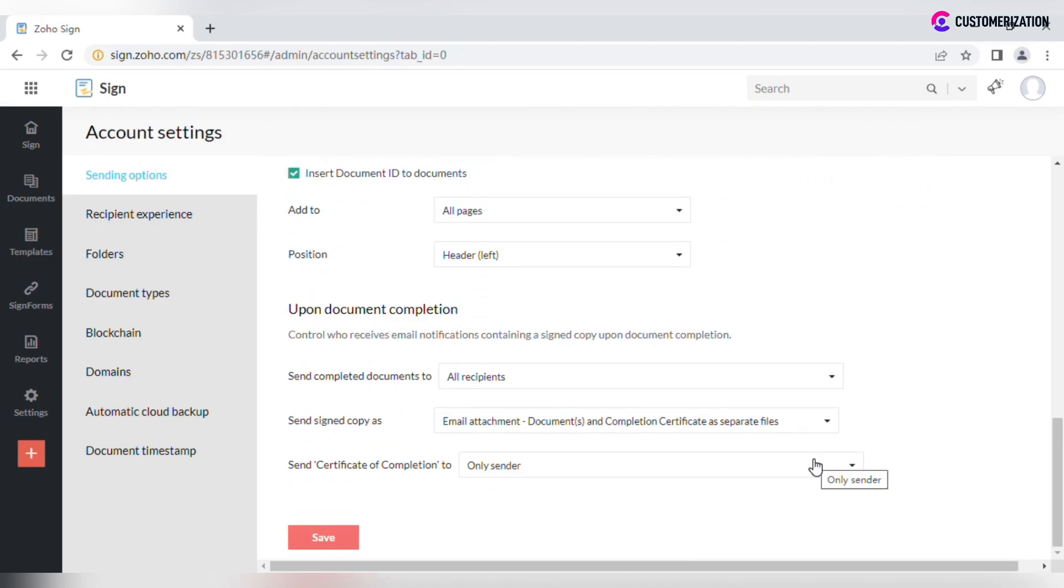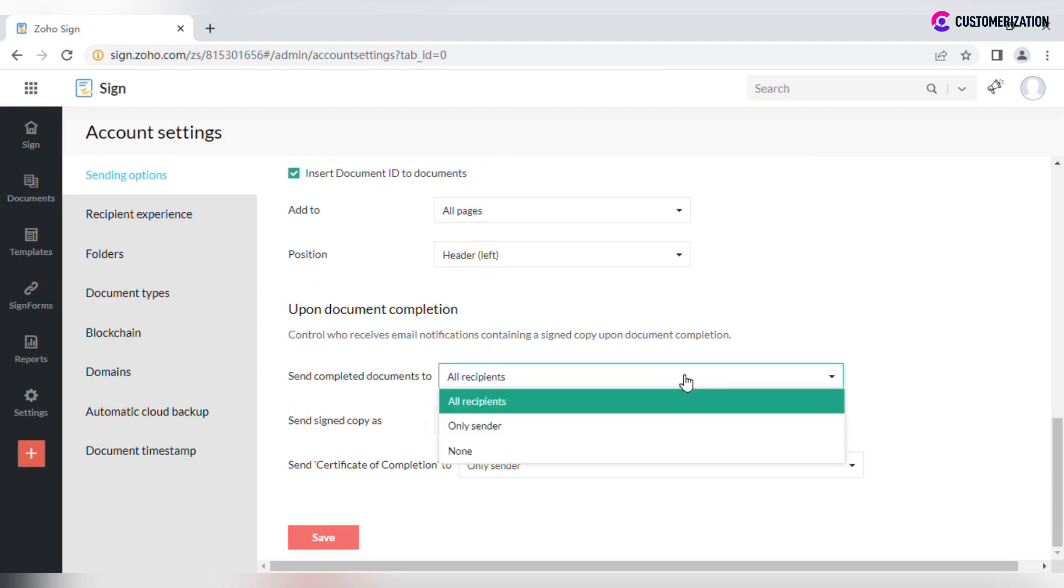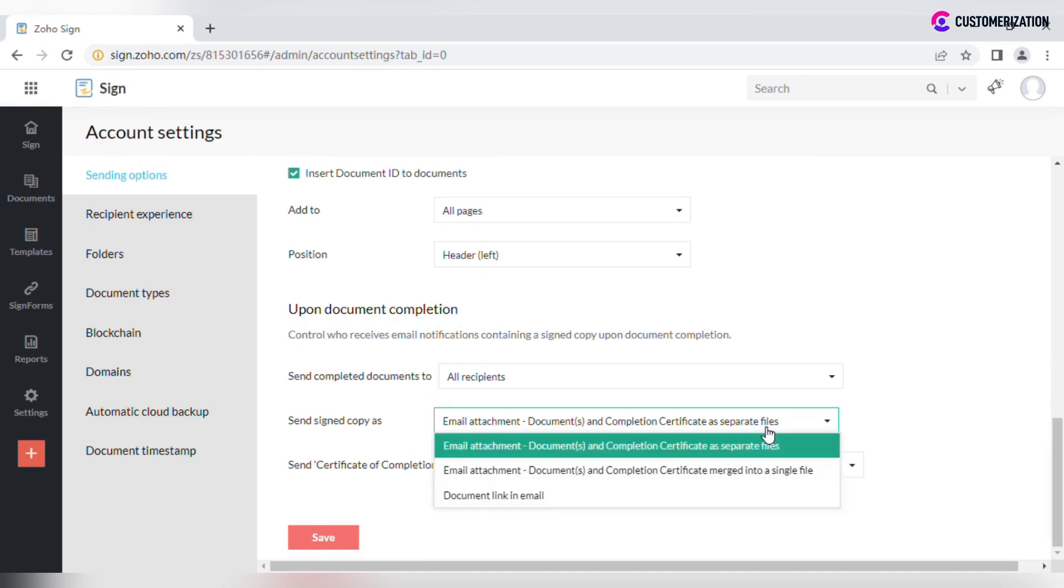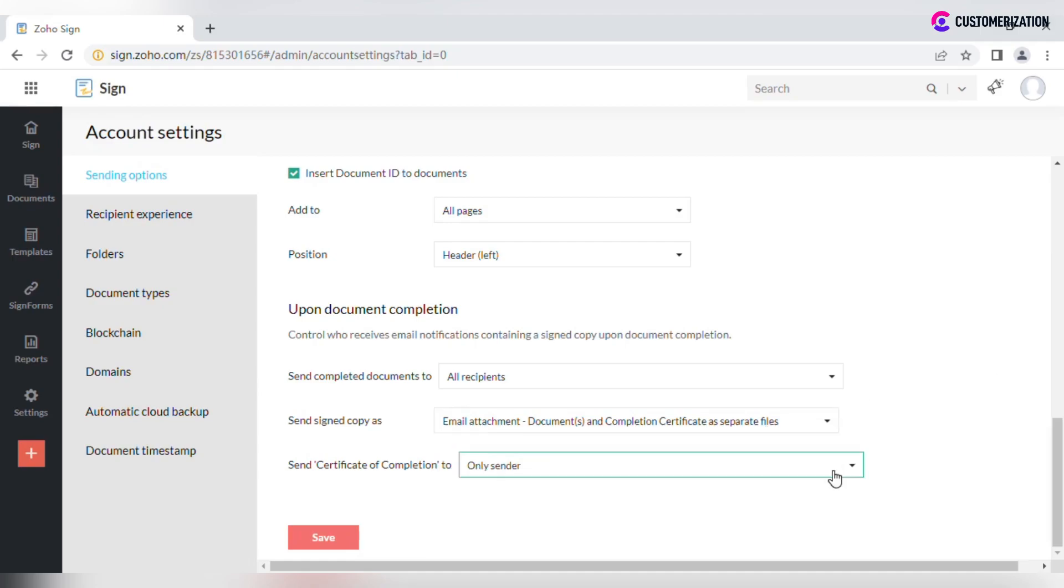Once a signing process is completed, you can manage who will receive a signed copy of the document: all recipients, only sender, or none. It can be sent as an email attachment or with a document link via email. Also select who should receive a certificate of completion.